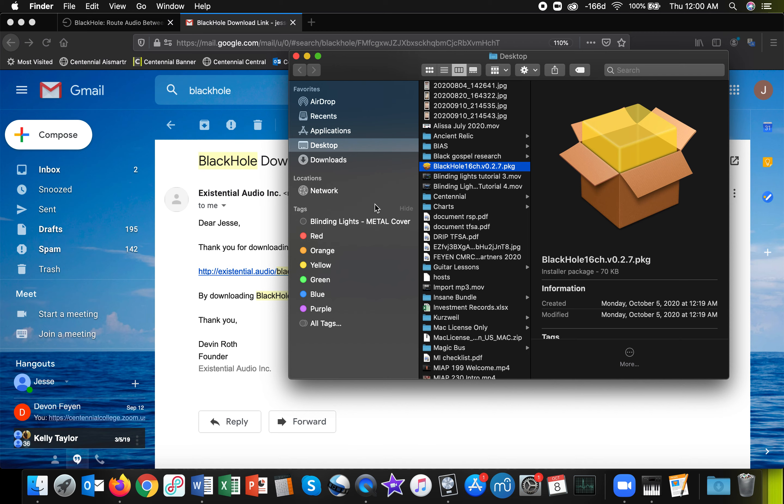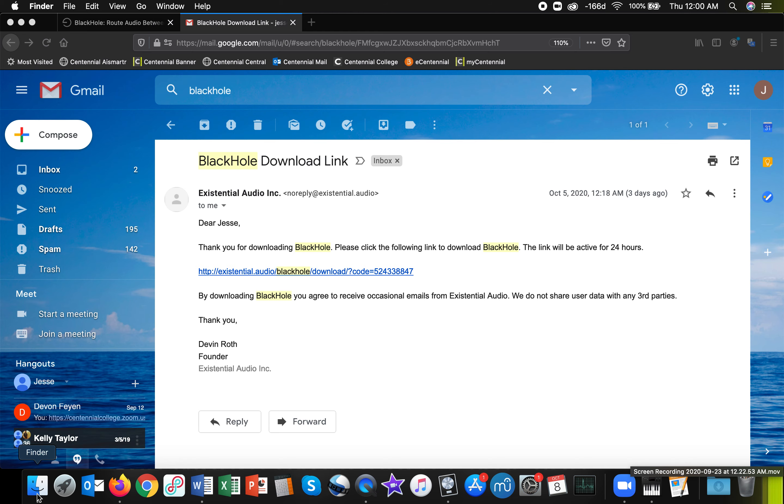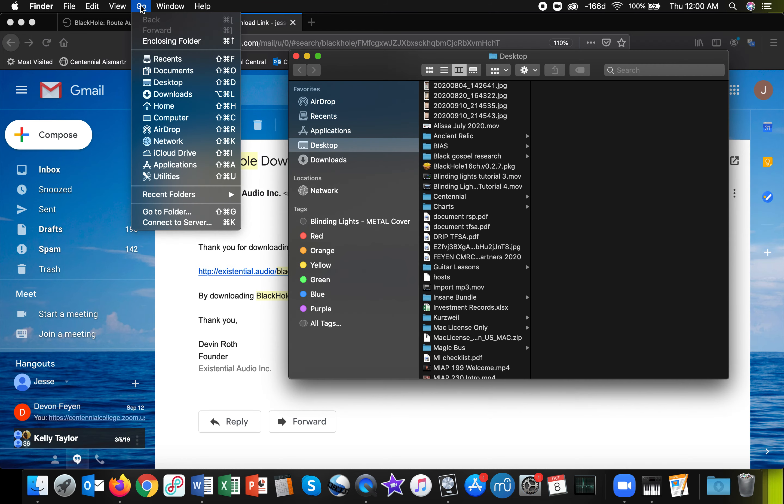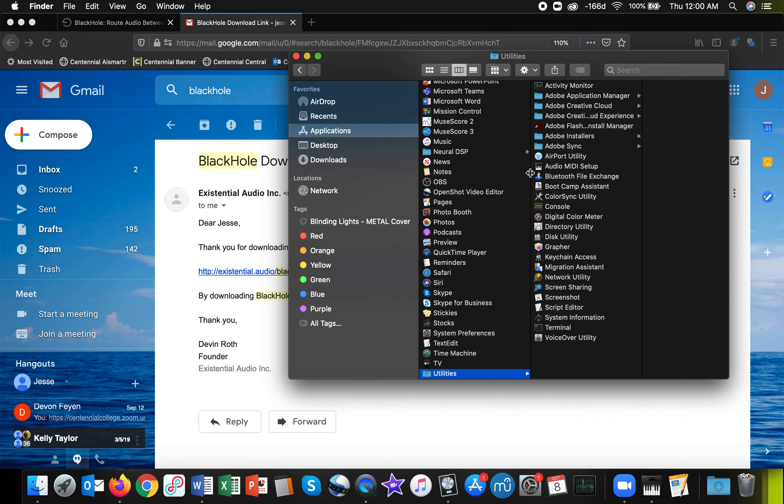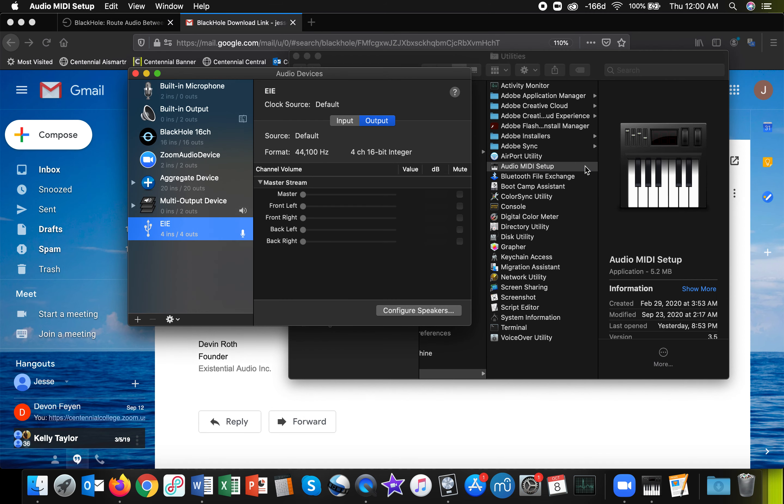And what's interesting about it is that it will not show up in your applications list. It's not that kind of a program. Instead, where it will show up is in your Audio MIDI Setup, which you can get to by clicking Finder, click on Go, Utilities, Audio MIDI Setup.